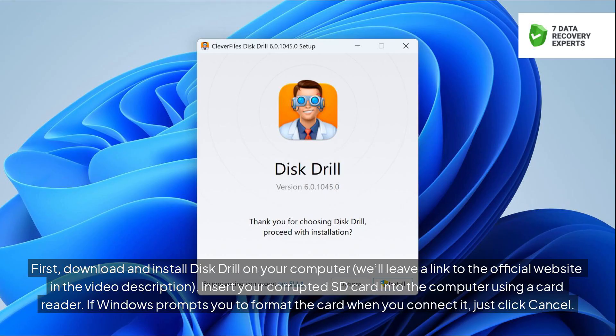First, download and install Disk Drill on your computer. We'll leave a link to the official website in the video description. Insert your corrupted SD card into the computer using a card reader. If Windows prompts you to format the card when you connect it, just click Cancel.